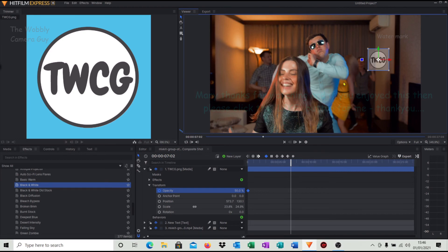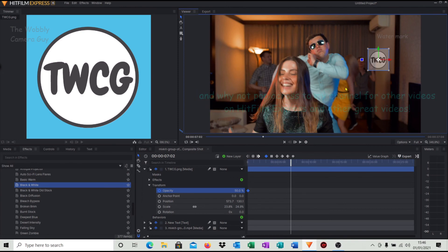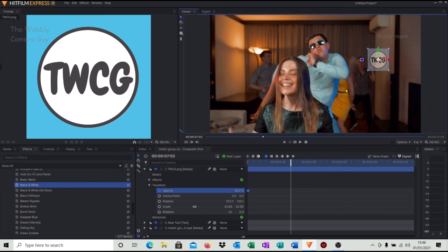If you'd like to see some more videos on HitFilm Express, pop across to my channel. There's a few on there that I've been adding as I'm going along, as I've been learning. If you like the video, then please give me a thumbs up. And as always, I appreciate you watching and I'll catch up with you soon.